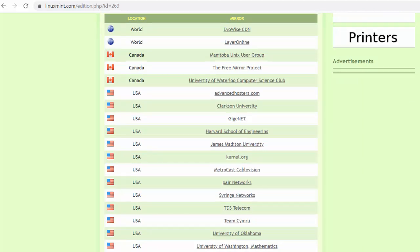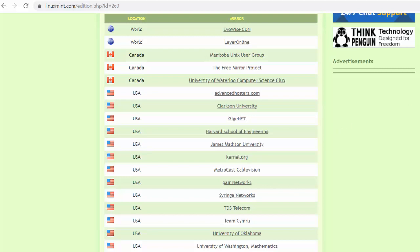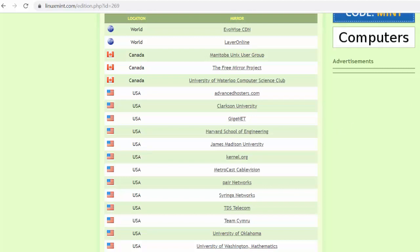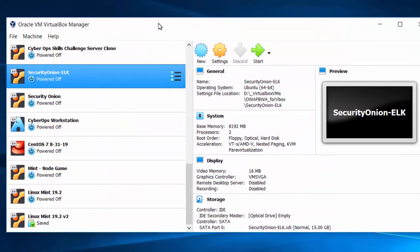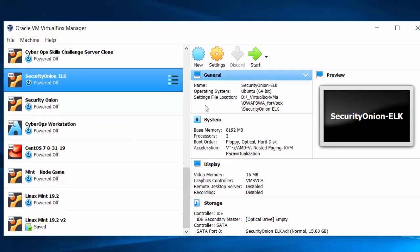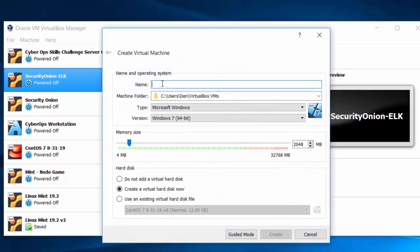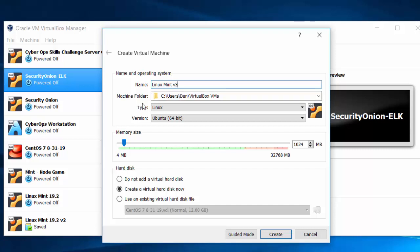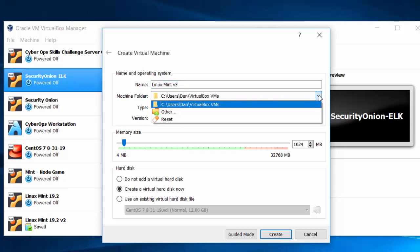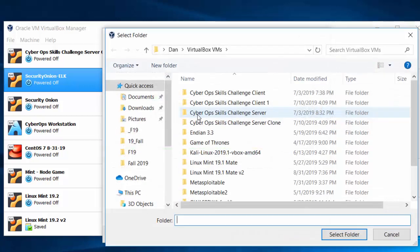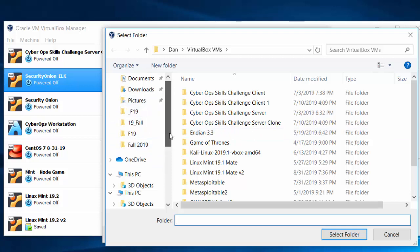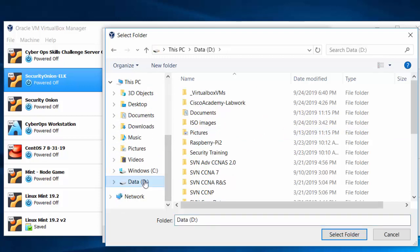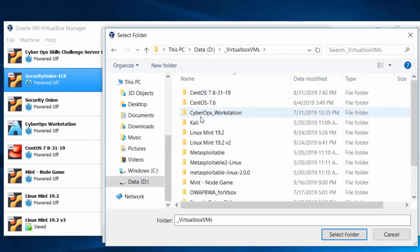So once you have the ISO file downloaded and you've installed VirtualBox, you're ready to go. All right, so here's VirtualBox. I'm going to start off by creating a new virtual machine. I'll title it Linux Mint version 3 because I've just installed it three times. Now, where will you store this virtual machine? On what folder? So it wants to default to my C drive, but I'm going to change the location to another drive where I have more room. So this is where I'll store it.